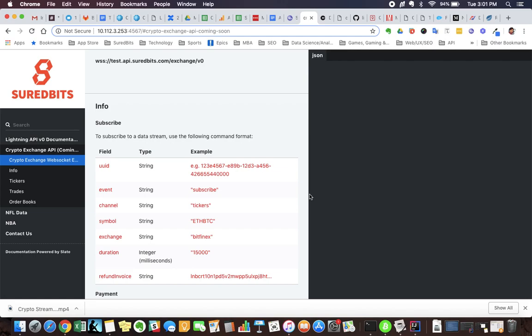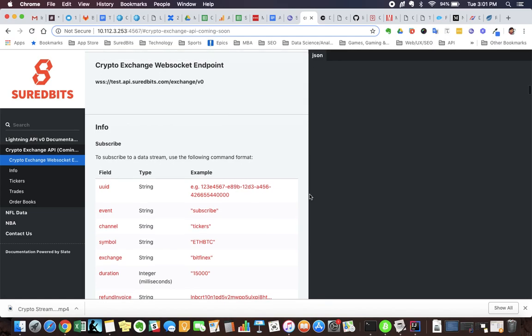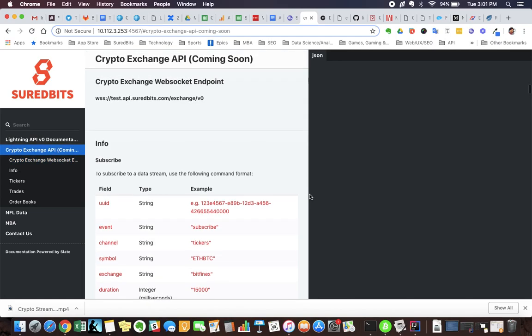Dan with the SureBits team. Today I want to do a quick walkthrough of our work in progress crypto exchange API, and we're going to look specifically at order books and walk through that to show you how it works and give you a quick preview.